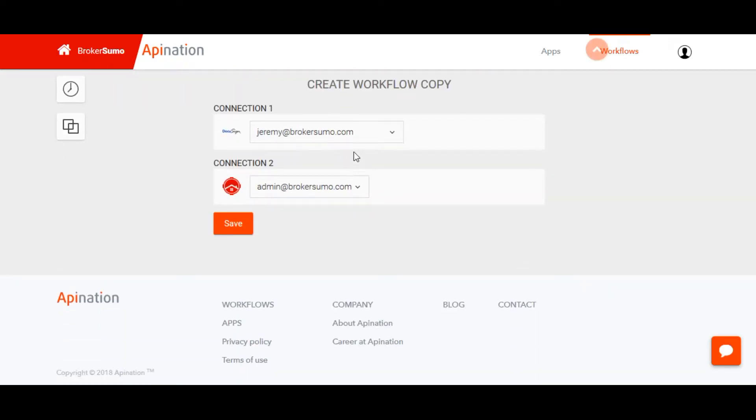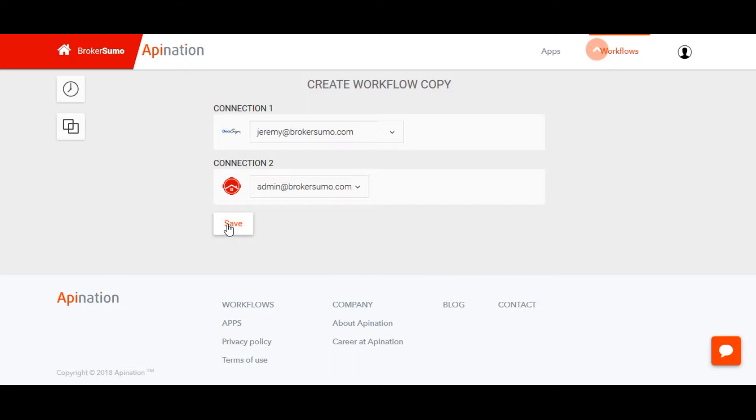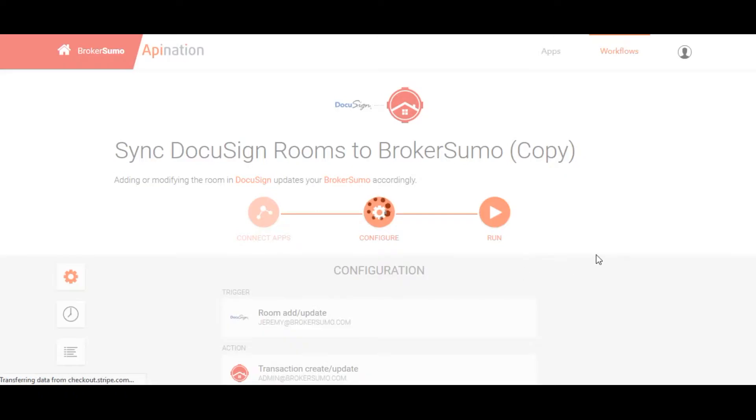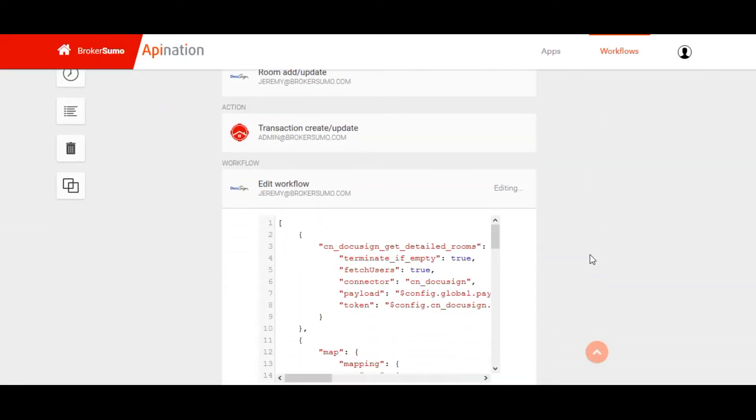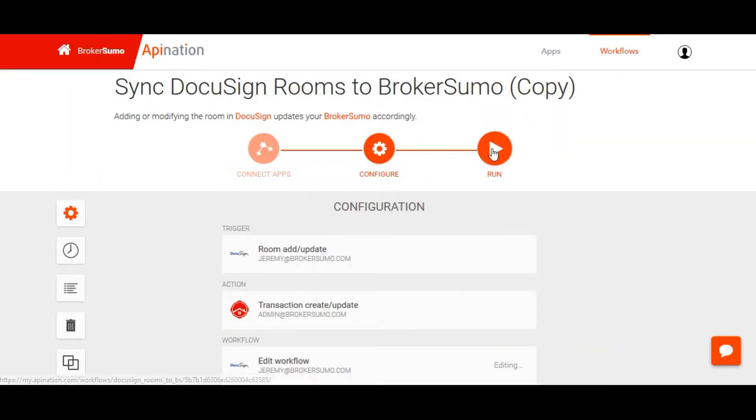Make sure you've selected the correct DocuSign Transaction Room account. Click Save, and then click Run in order to activate the integration.